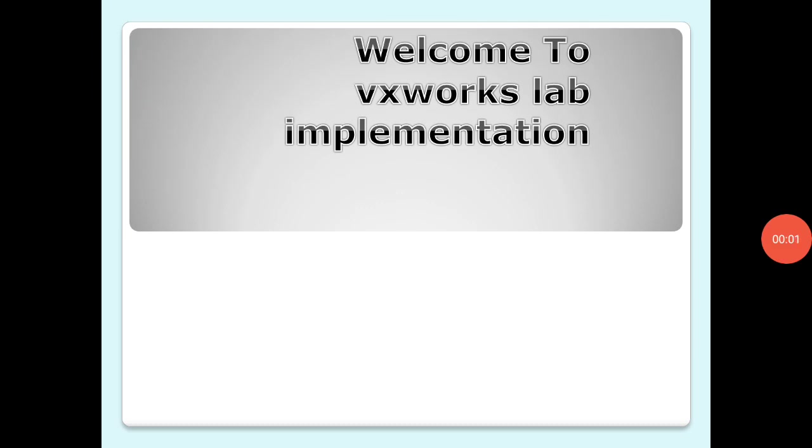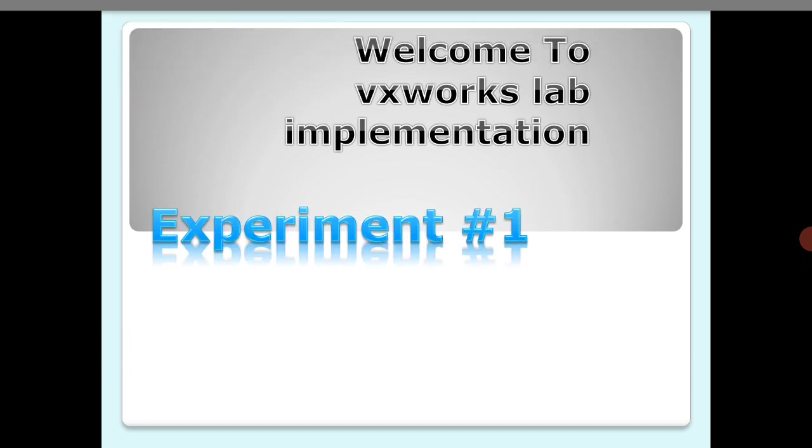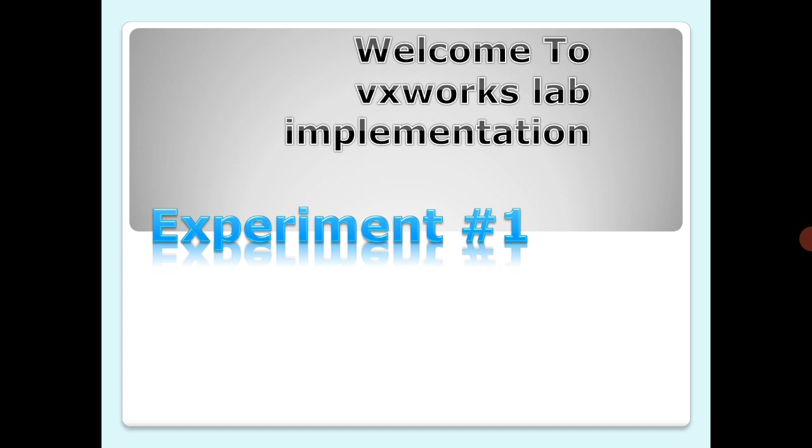Hello and welcome again. This is a session on VxWorks, and welcome to the VxWorks labs implementation. In this session, we are looking at the first experiment discussing timing to understand and optimize the performance of a real-time system. It can be useful to time some of the VxWorks applications and application functions.